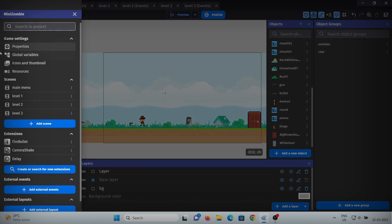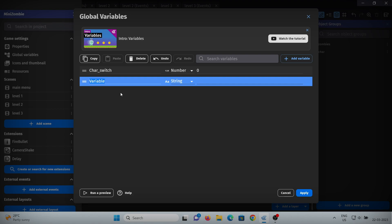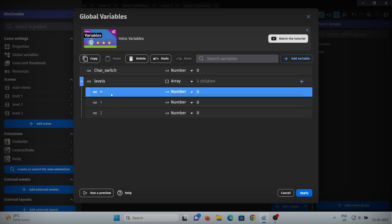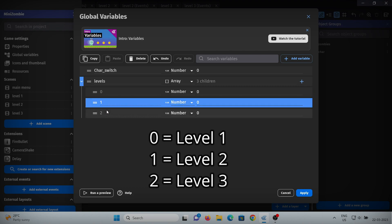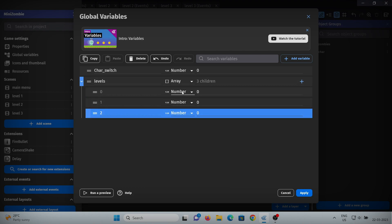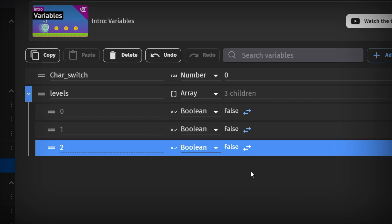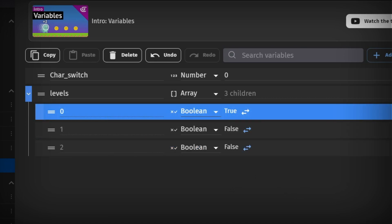Go to the project manager and add one global variable — name it 'levels'. Set this variable to array so we don't have to make different variables for each level. For the level variables, add child elements. This creates a group of variables — one for level 1, one for level 2, and one for level 3. Change all of them to boolean. Just assume these are levels 1, 2, and 3, and set the first level to true.